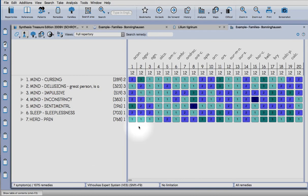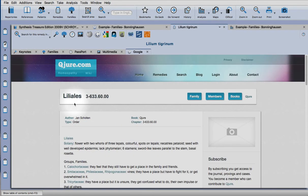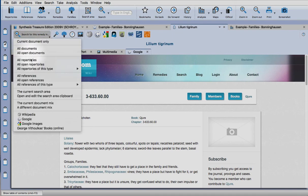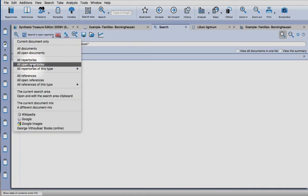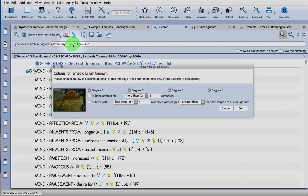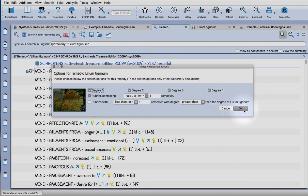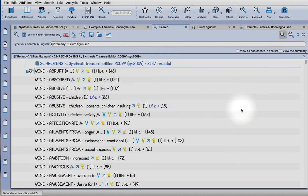Okay, so I think that mainly covers the ground that I wanted to on this tutorial. I think the last thing that I'd like to show you is, so go back to your keynotes for the remedy. Up here, choose search for the remedy in all open repertories.